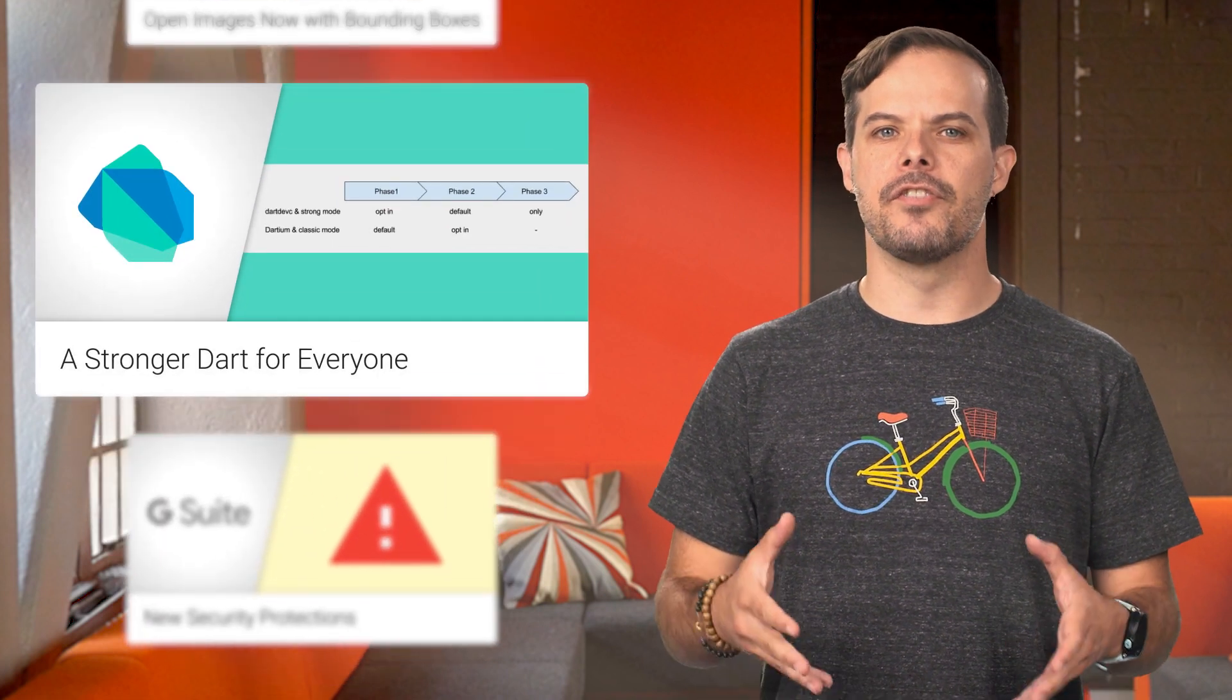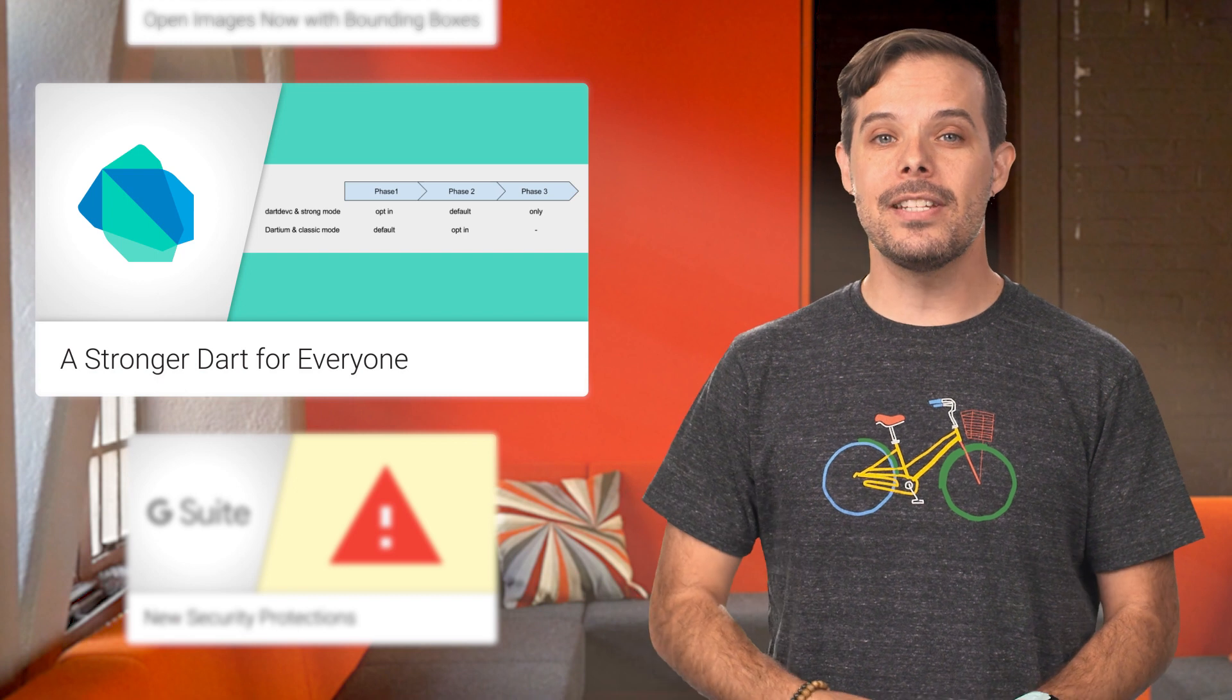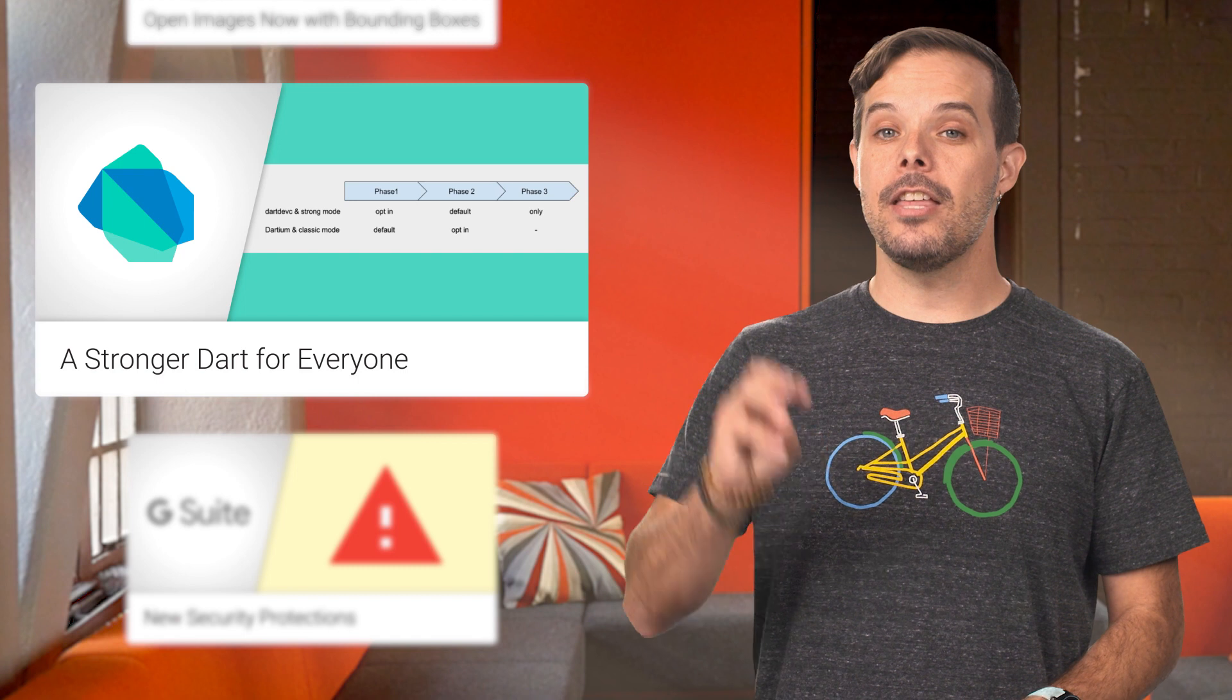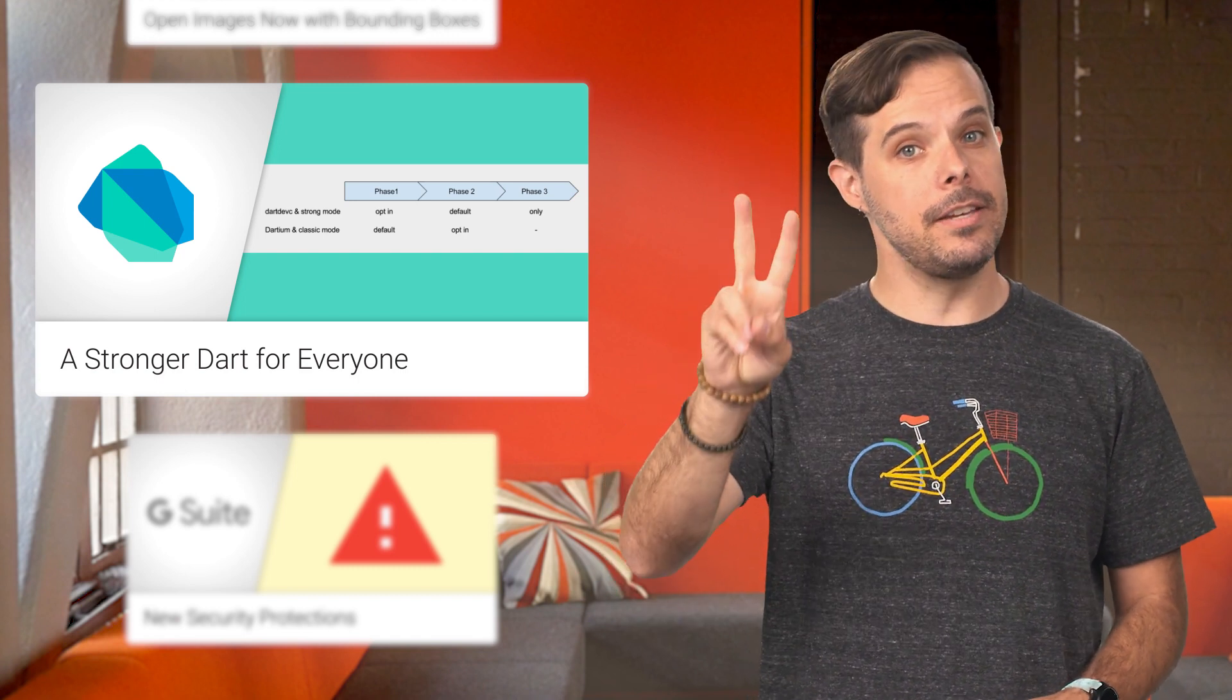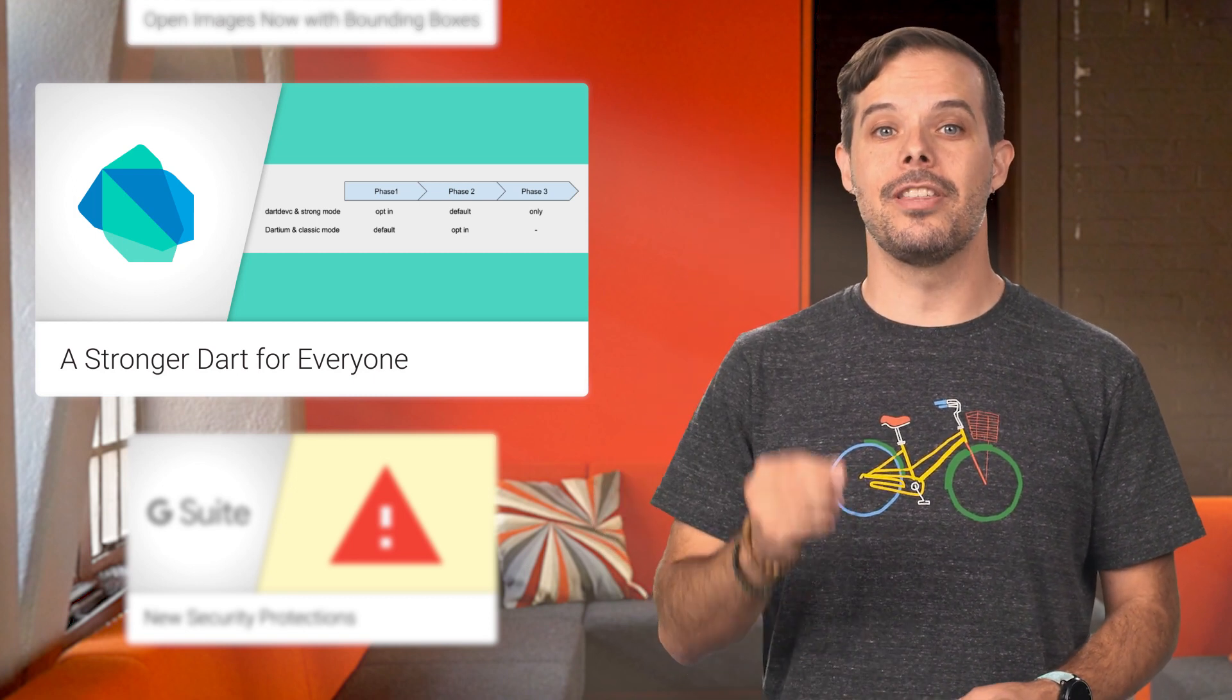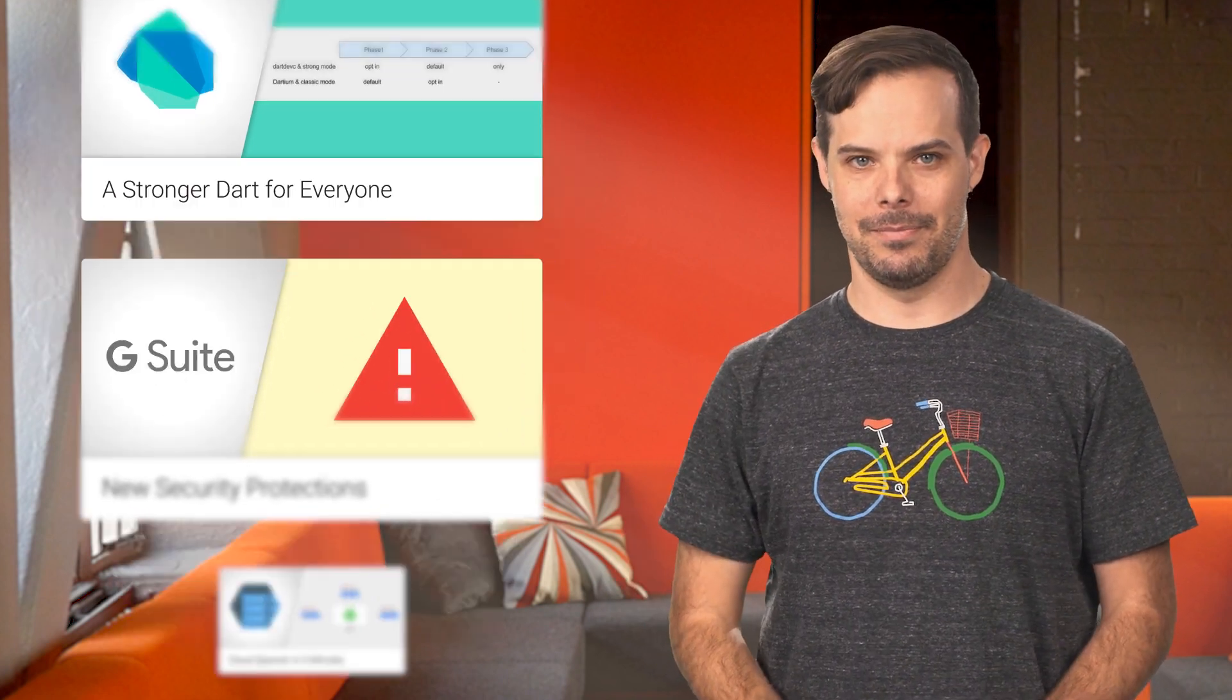Given the benefits of StrongMode and the large number of users already using it, we have decided to make StrongMode the standard type system for Dart. This will happen in three phases: StrongMode is opt-in, StrongMode is the default, and StrongMode is the only mode. For details on how we are making sure that you have a smooth transition to the new type system, check out the post.